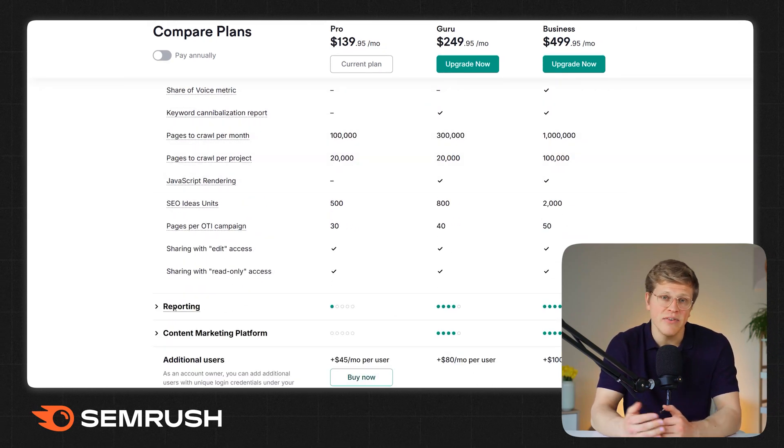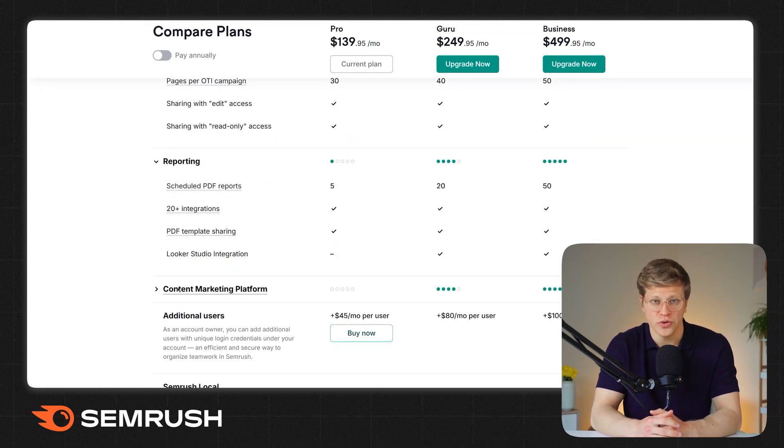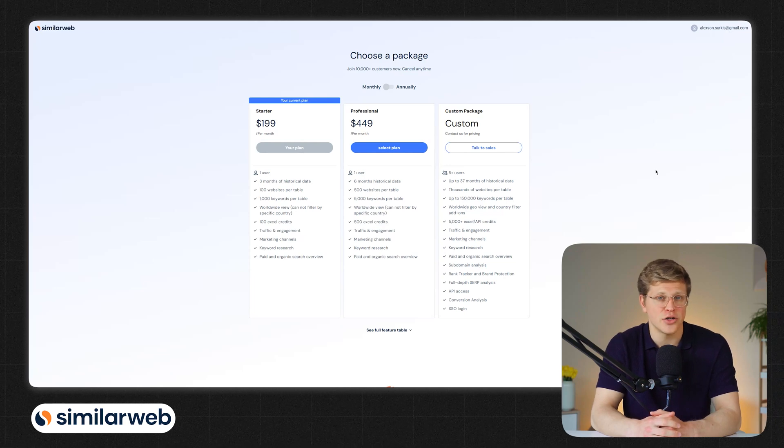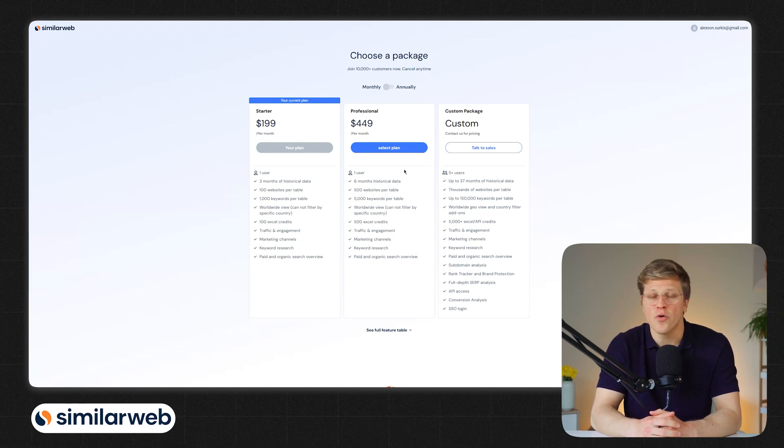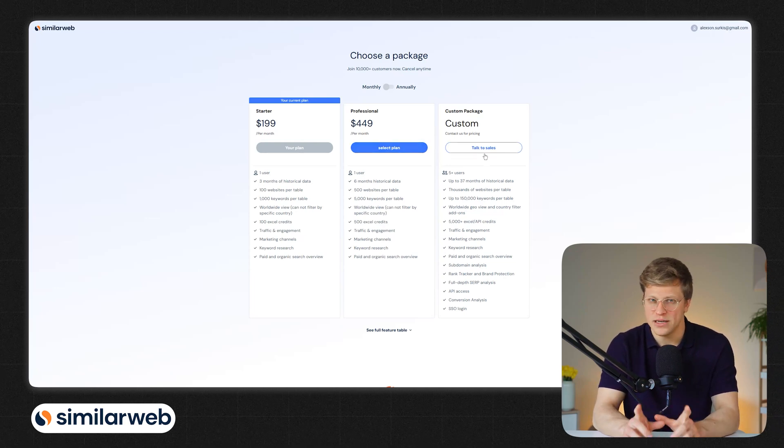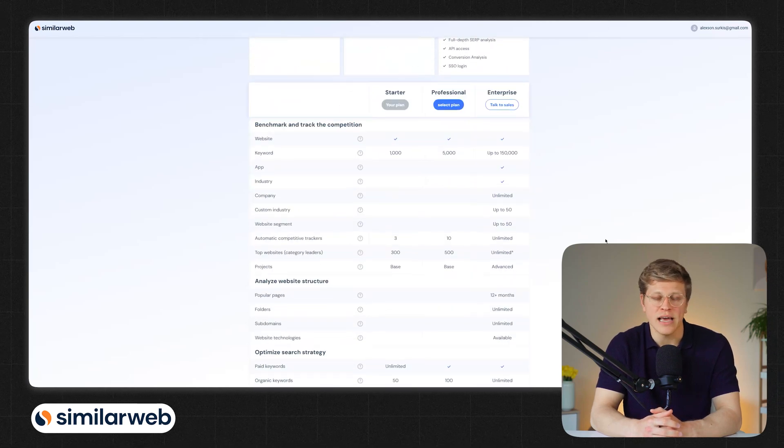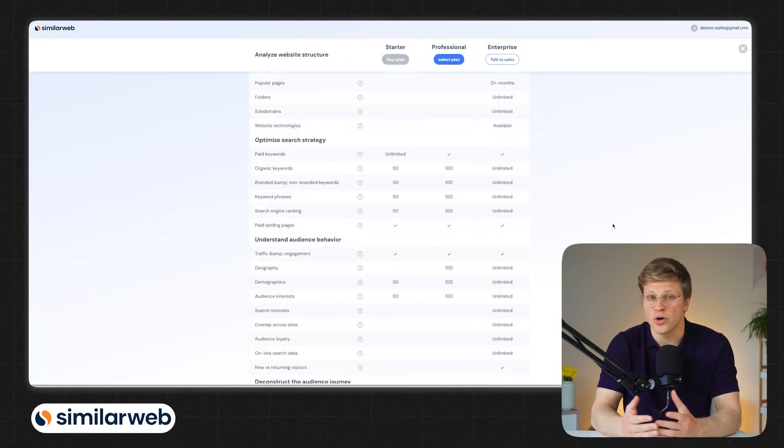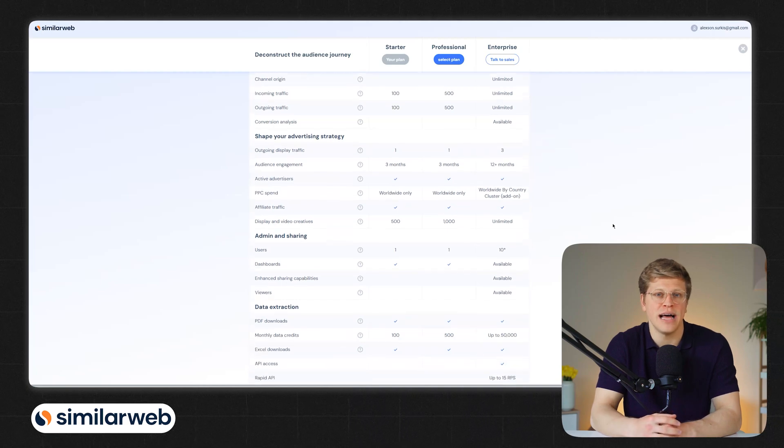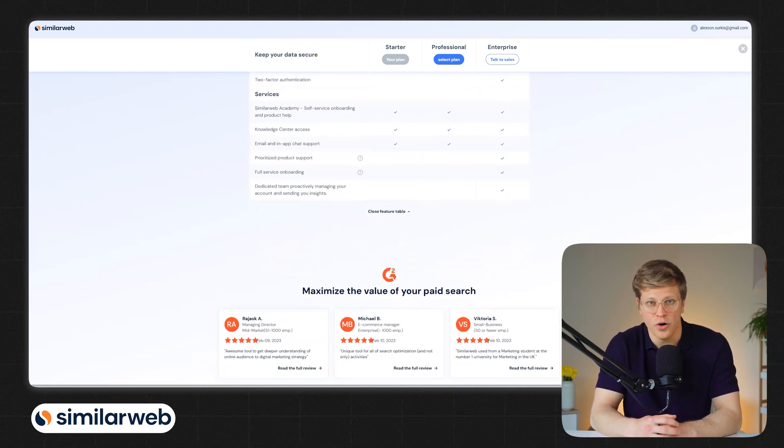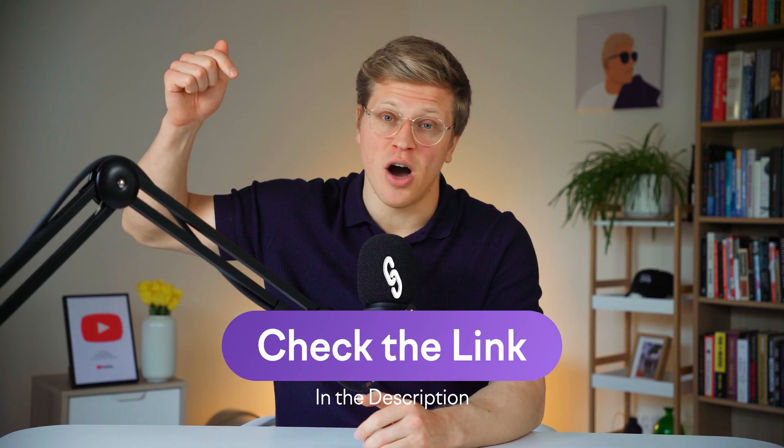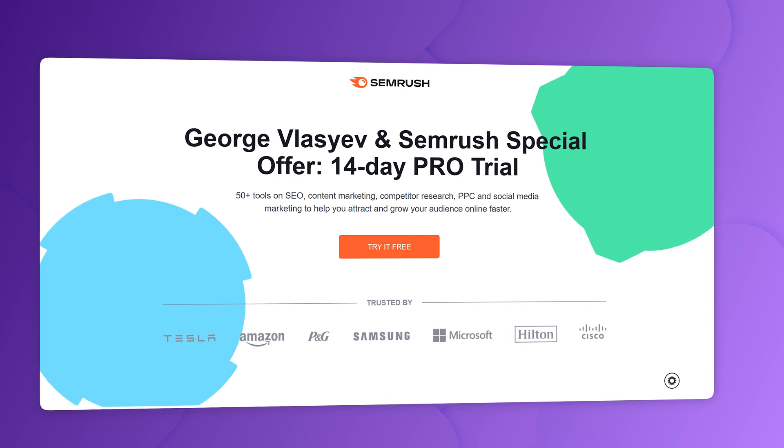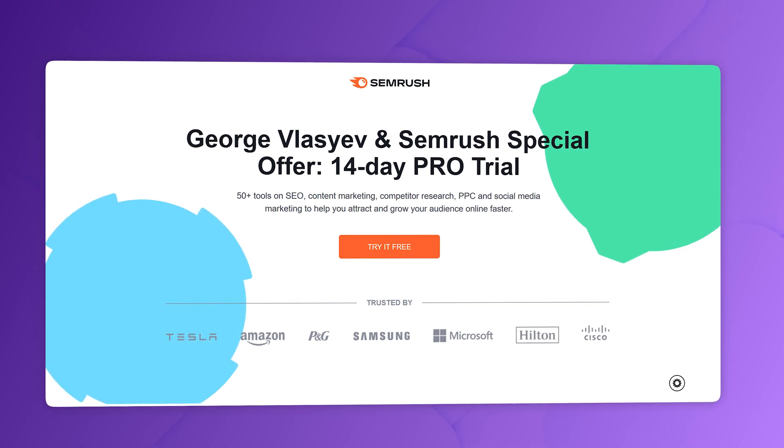SimilarWeb's pricing starts at $199 per month for the starter plan. But here's the thing - many of the features we've talked about, like geo-filtering or historical data, are locked behind enterprise plans, which cost a lot more. Also, SEMrush offers a seven-day free trial and occasional longer trial offers. And if you use my link down in the description of this video, you can get an extended 14-day free trial. So overall, SEMrush gives you more bang for your buck on the entry-level plans.